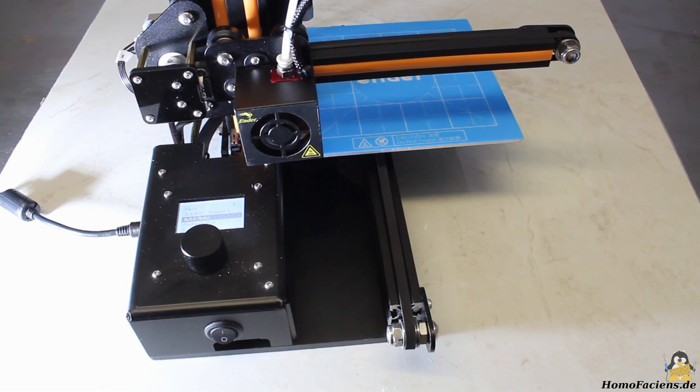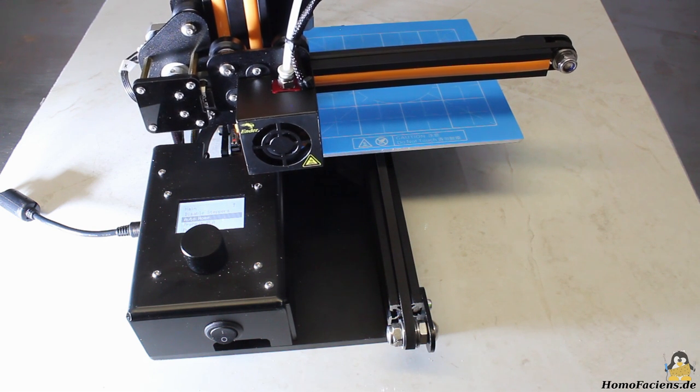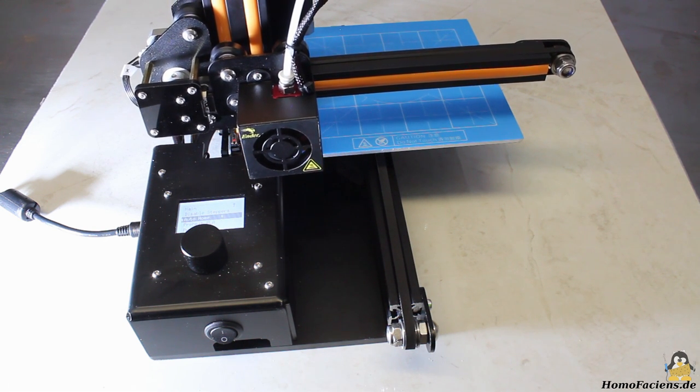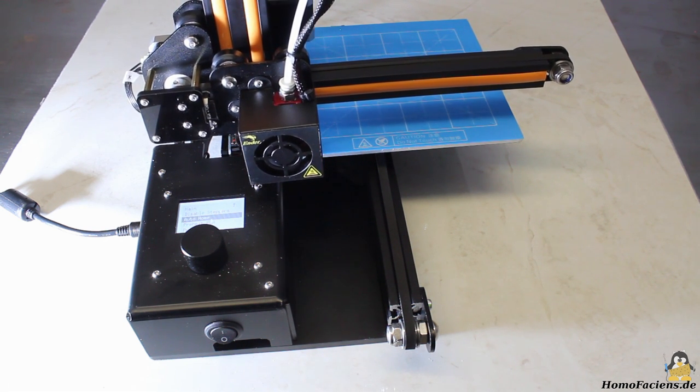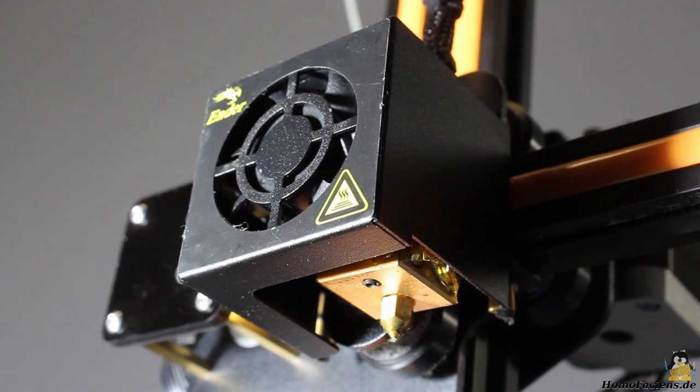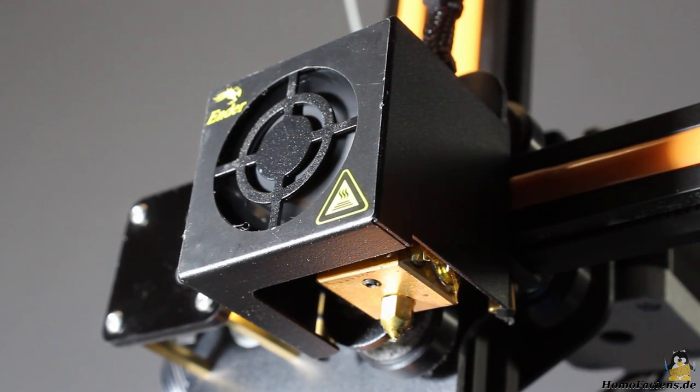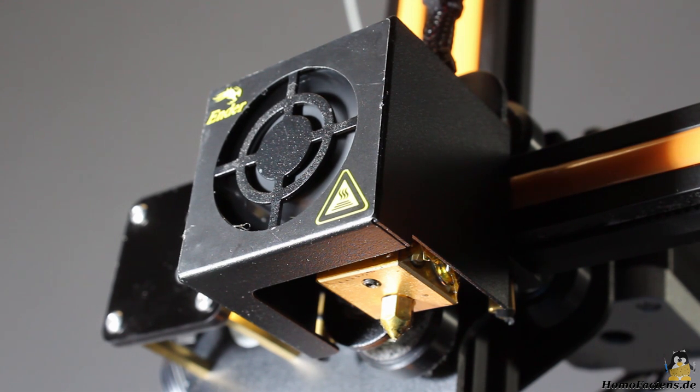There is only one fan on the printhead, cooling the upper part of the extruder as well as the plastic while printing. The fan speed can't be varied while printing, it's always turned fully on.